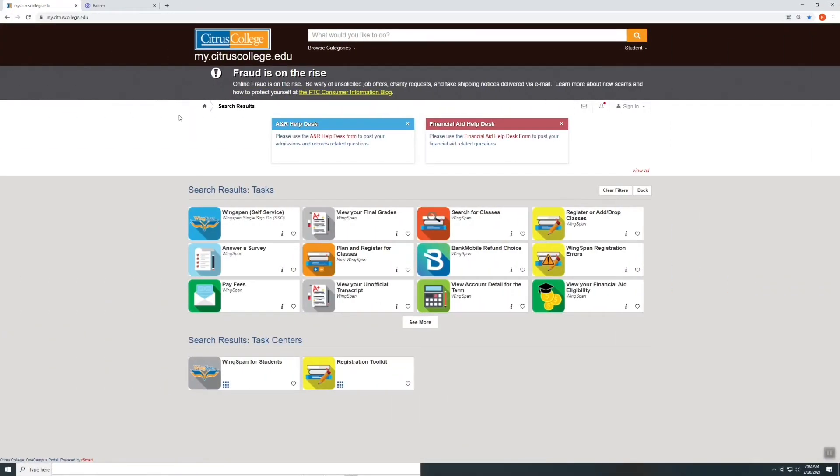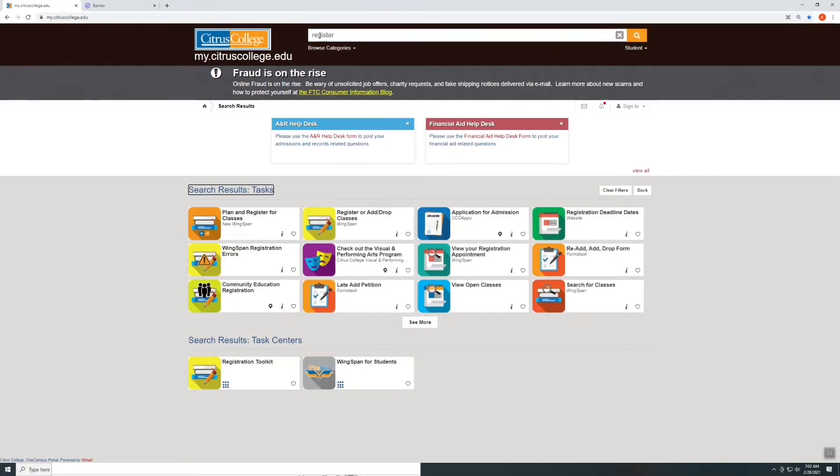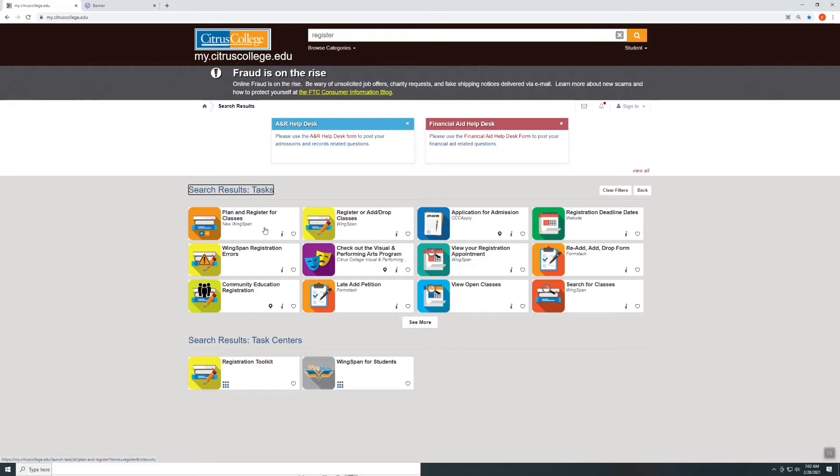Start by logging on to my.citruscollege.edu. Once you're there, go ahead and search for register. Select plan and register for classes new wingspan.